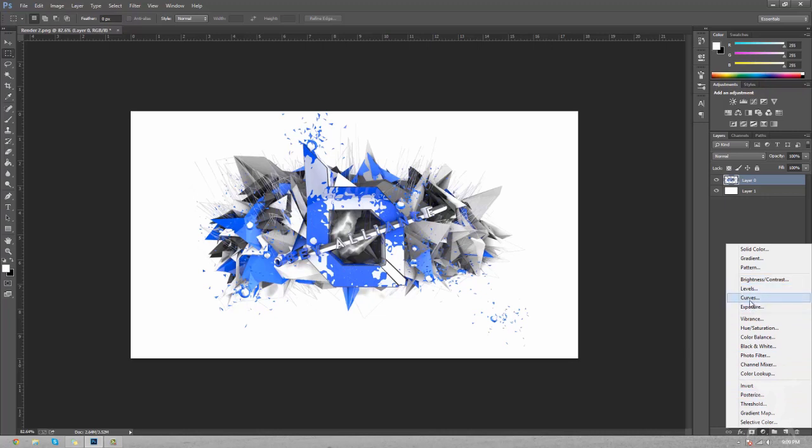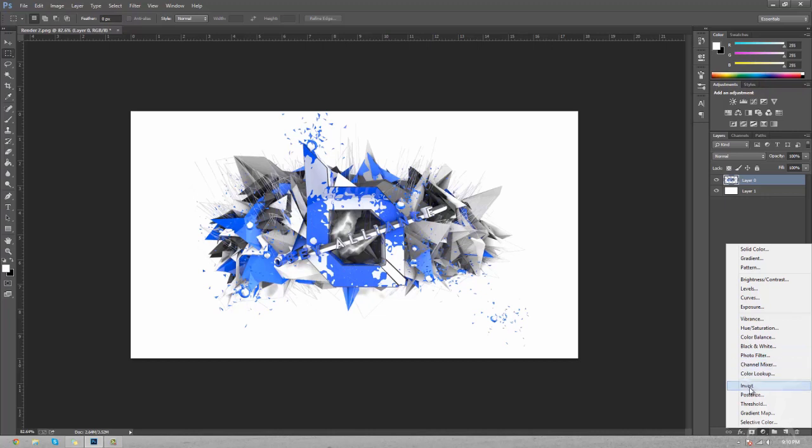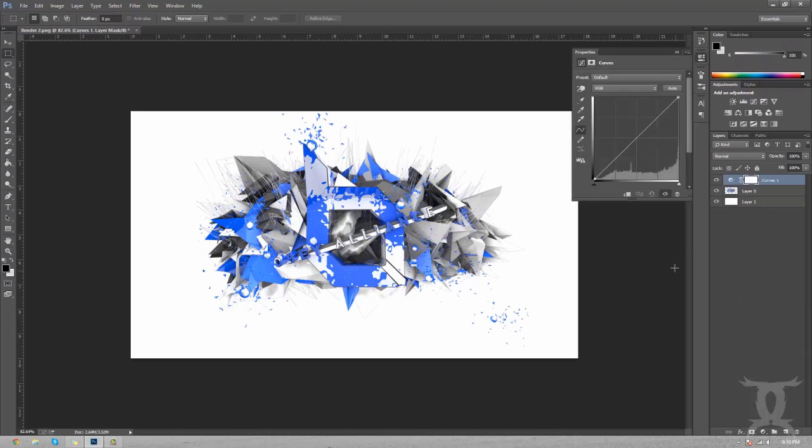Curves increases and decreases contrast. Vibrance brings out the low colors. Hue and saturation can change the hue to any spectrum and also brings up the saturation throughout the whole image. Photo filter is like you took a new layer, put it to color, and then changed the opacity. It's just a lot quicker. Gradient map maps different colors to the area that you want them to be. We're going to use all of these.